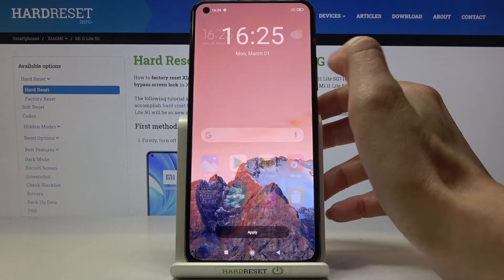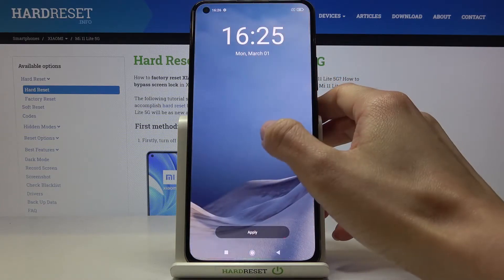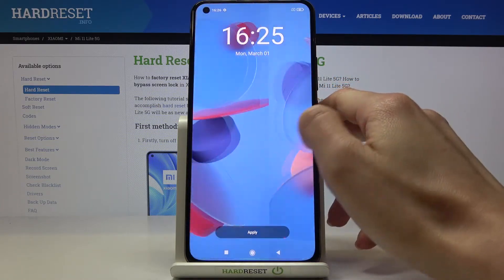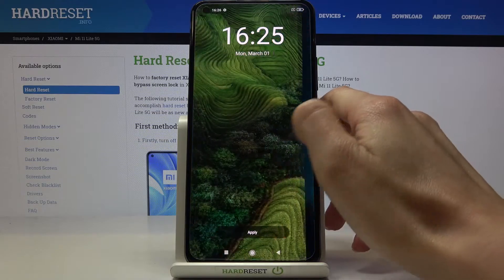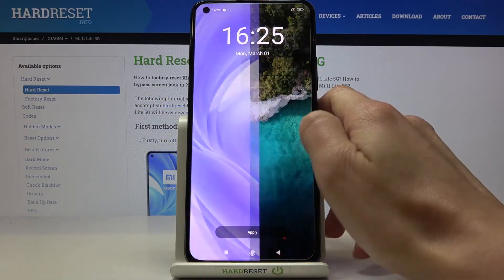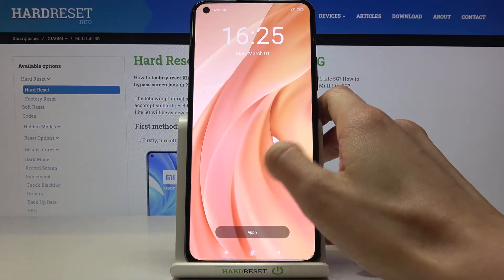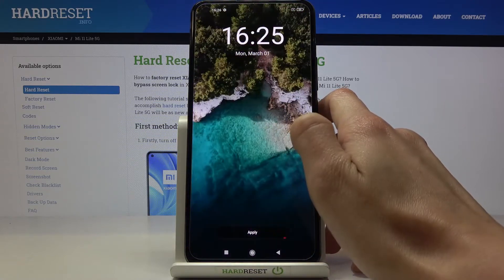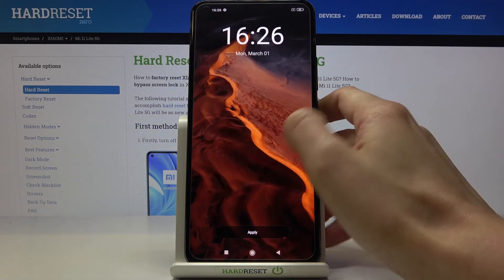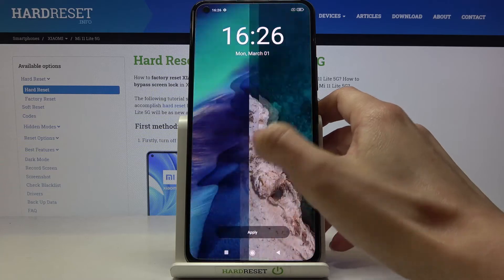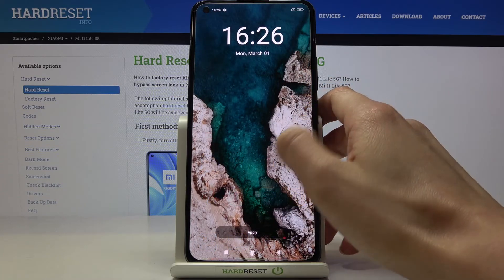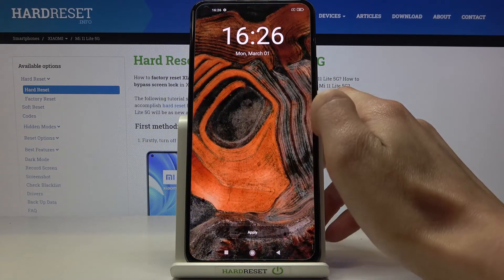Just tap to preview — this is how it will look. If you slide, you'll be able to see all of them, so it's pretty useful and you can easily check how a particular wallpaper will look on your screen, on both the lock and home screen.